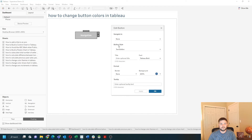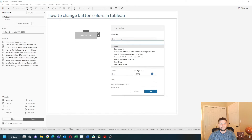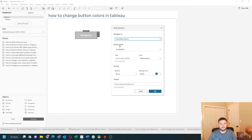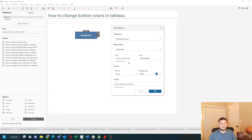First, you need to set the navigation. So I want it to navigate to Population Demo, and then set the background to blue, which it already is. Click apply, and the button turns blue. Hope this helps.